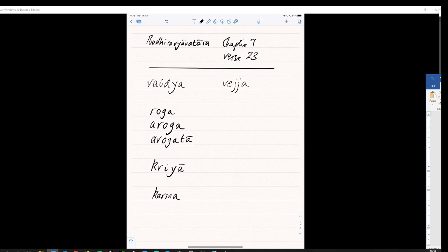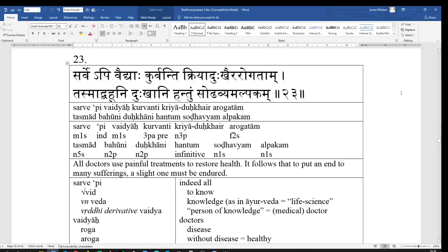Kriya Dukkair, Arogatam. Kriya Dukkair, an operation pain, the unpleasantness of going through a medical procedure. So, Kriya Dukkair, by operation pain. So, by the pains, so by the pains, the Dukkair, plural, Dukkair, Kriya Dukkair, instrumental plural, by the operation pains.